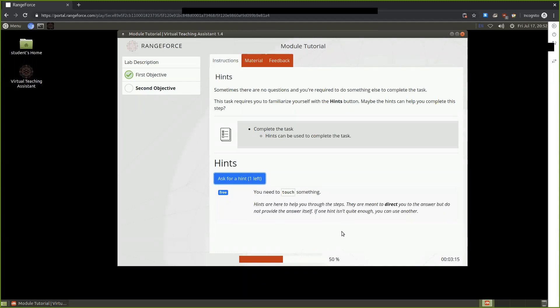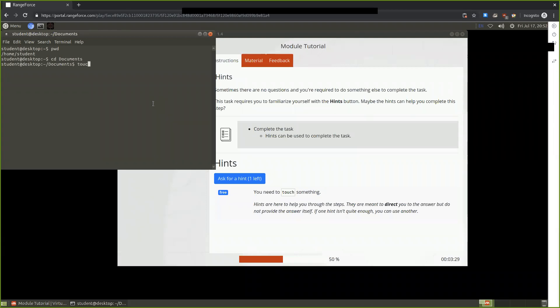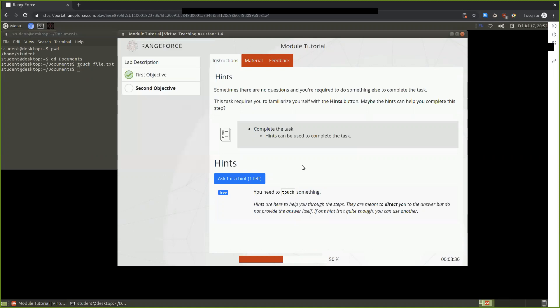Touch is a command within Linux that allows us to create a file. If I'm here, I can find out where my working directory is. We could cd into something like documents and I could touch a file. Having done this, we don't receive a checkmark, so maybe we should ask for another hint.